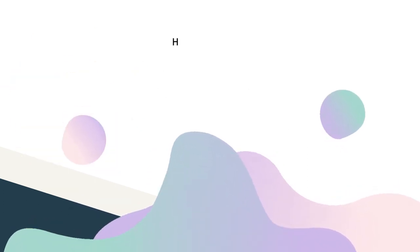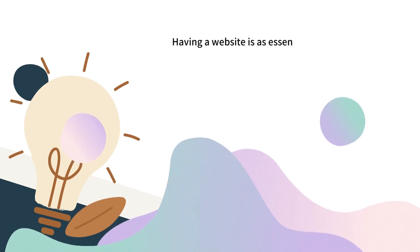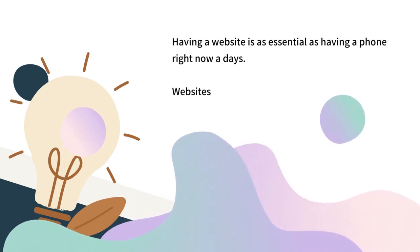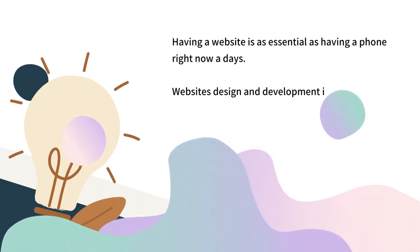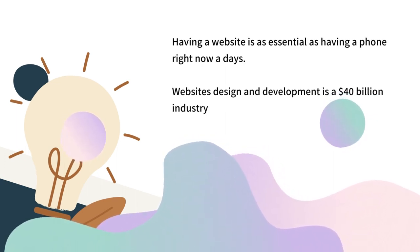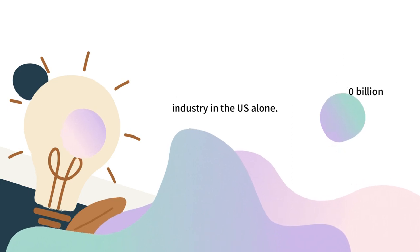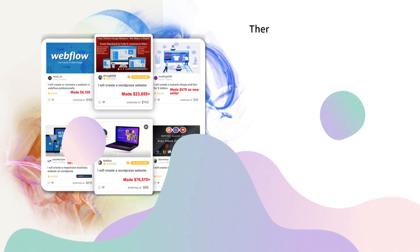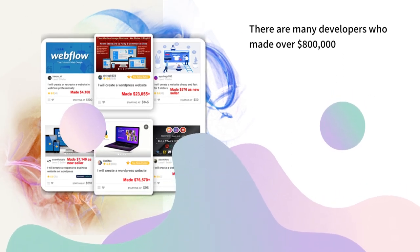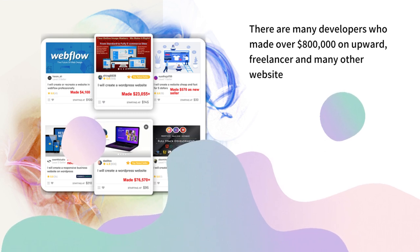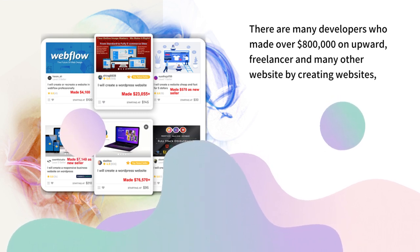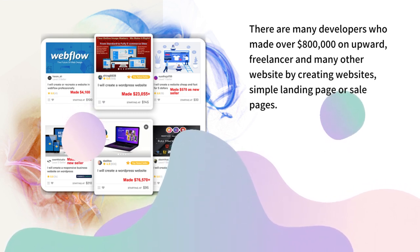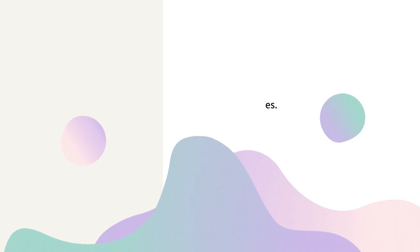Having a website is as essential as having a phone nowadays. Website design and development is a $40 billion industry in the US alone. There are many developers who made over $800,000 on Upwork, Freelancer and many other websites by creating websites, simple landing pages or sales pages.